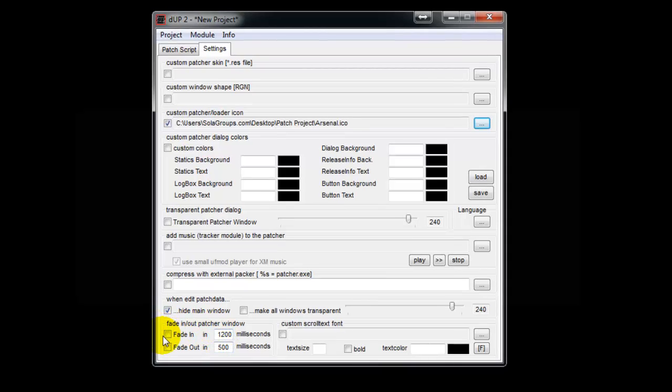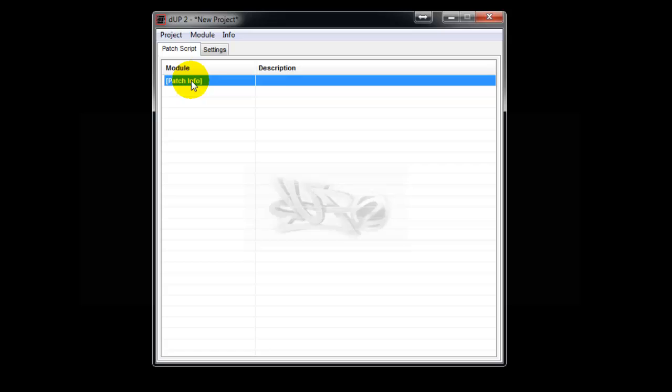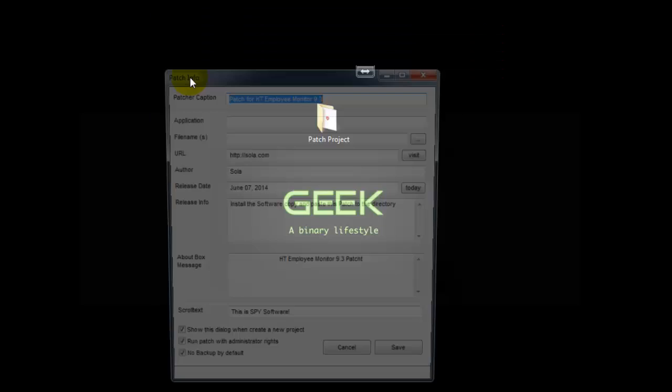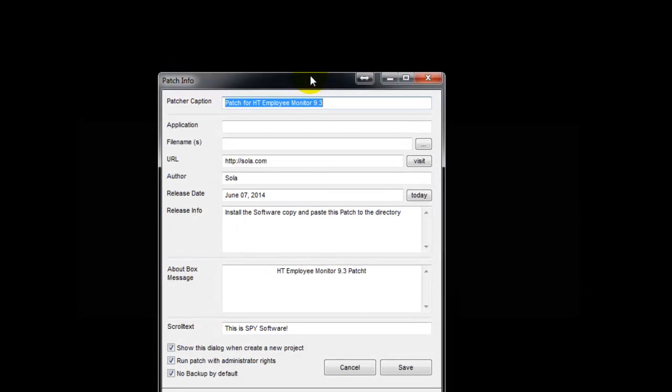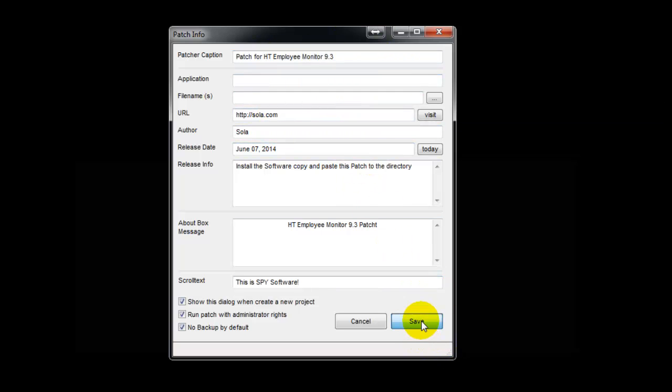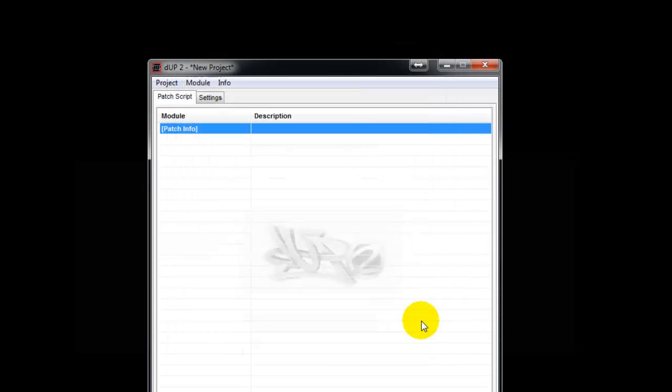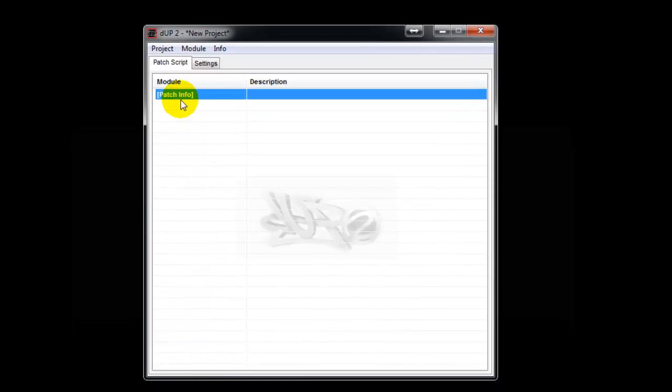You can configure fade in, fade out, add custom patch skins, custom window shapes, all that kind of thing. Let me double-click this. Everything is written here, everything is ready. Just say save - once it's saved, it comes here.